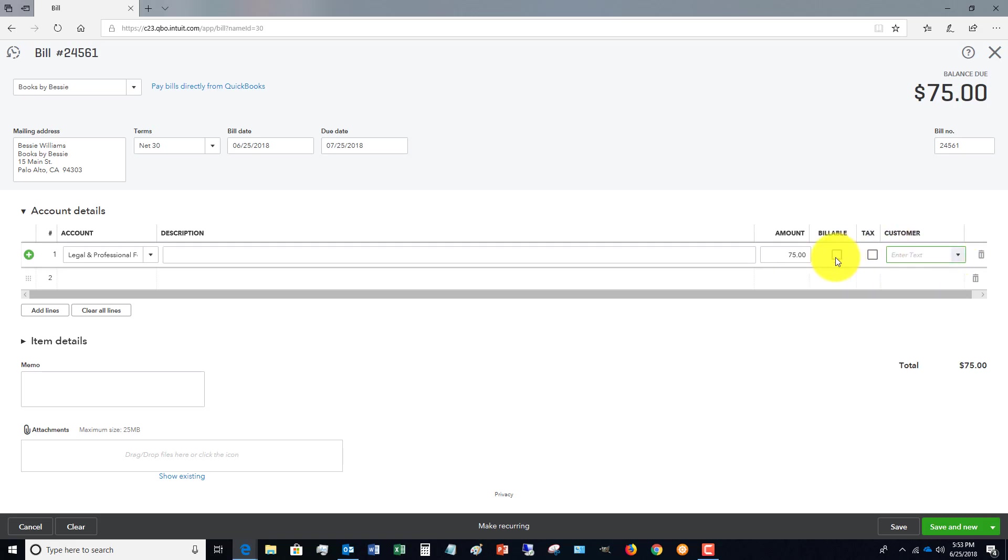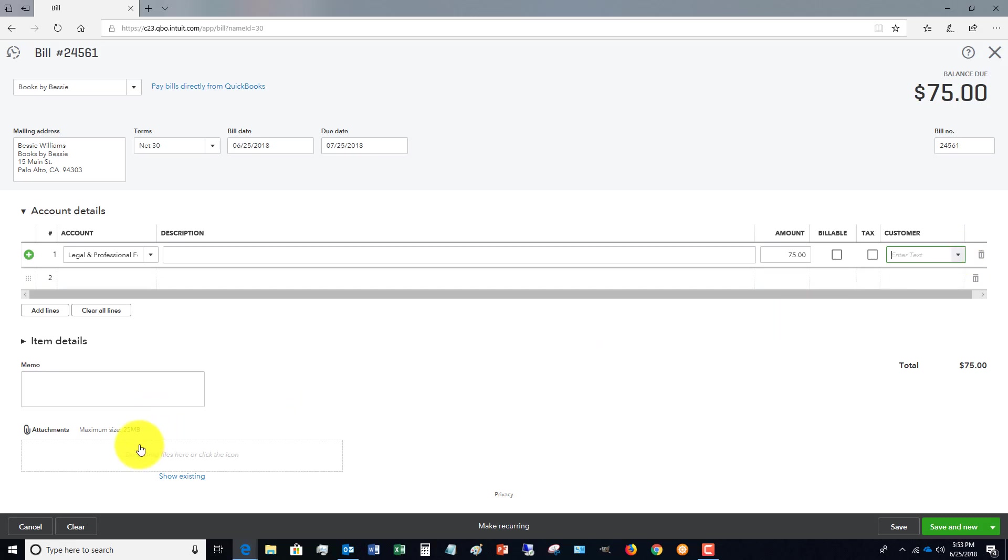Now if you are not billing it to a customer, you would leave this unchecked and you would still choose a customer, and that way you can run reports to show how much expenses you incurred for that particular customer.